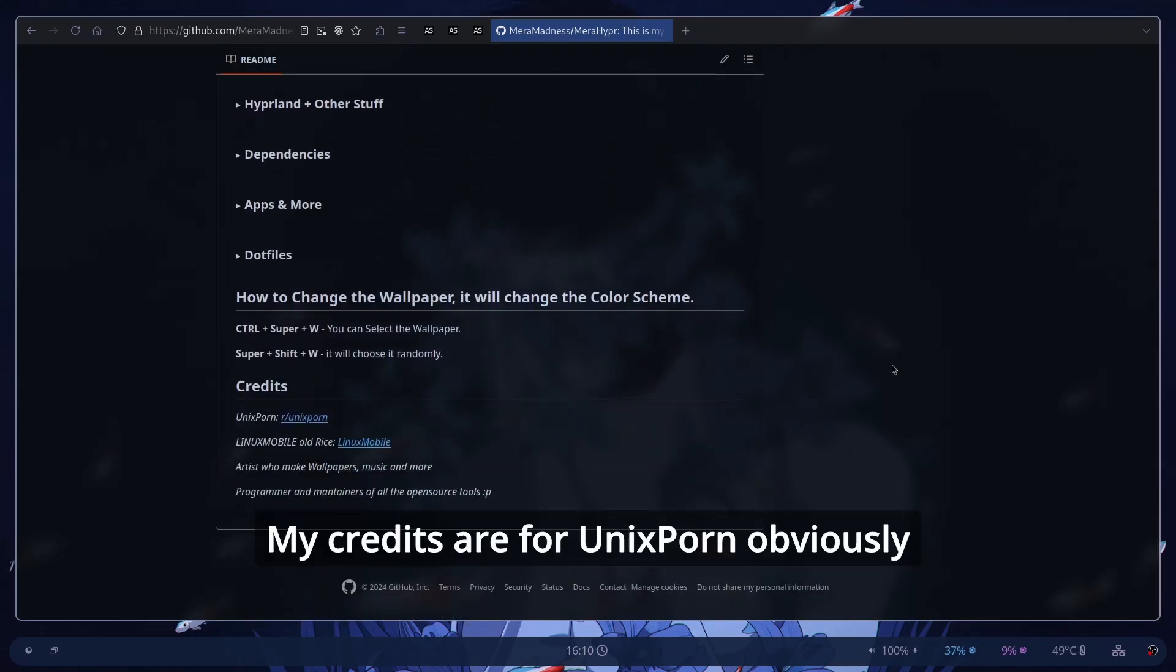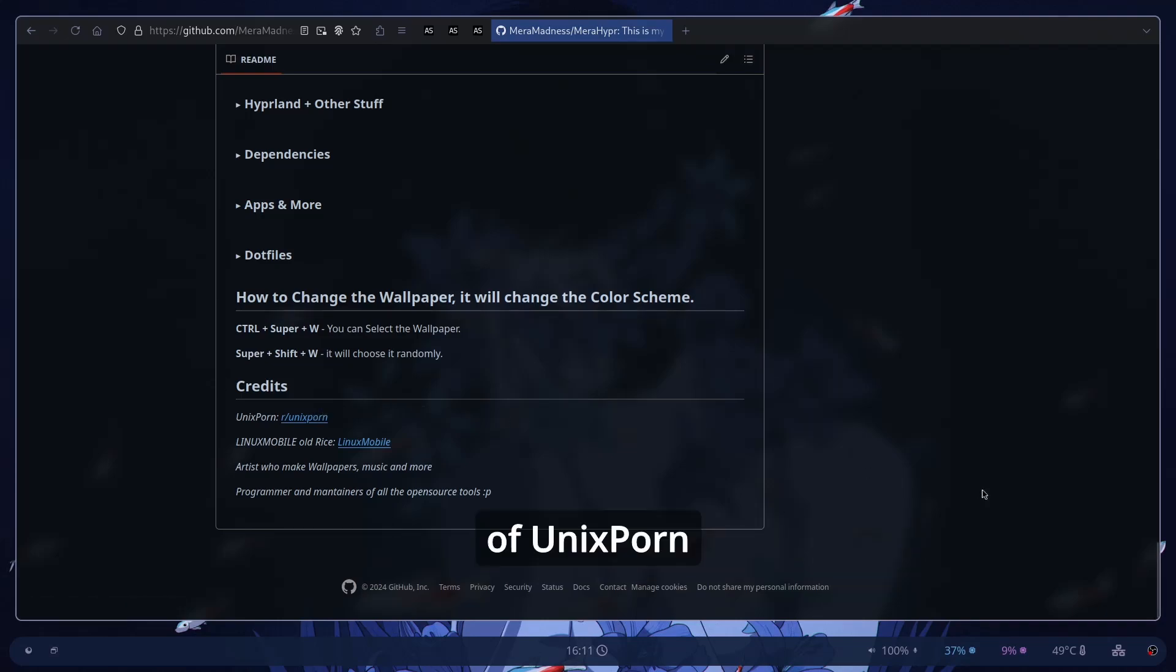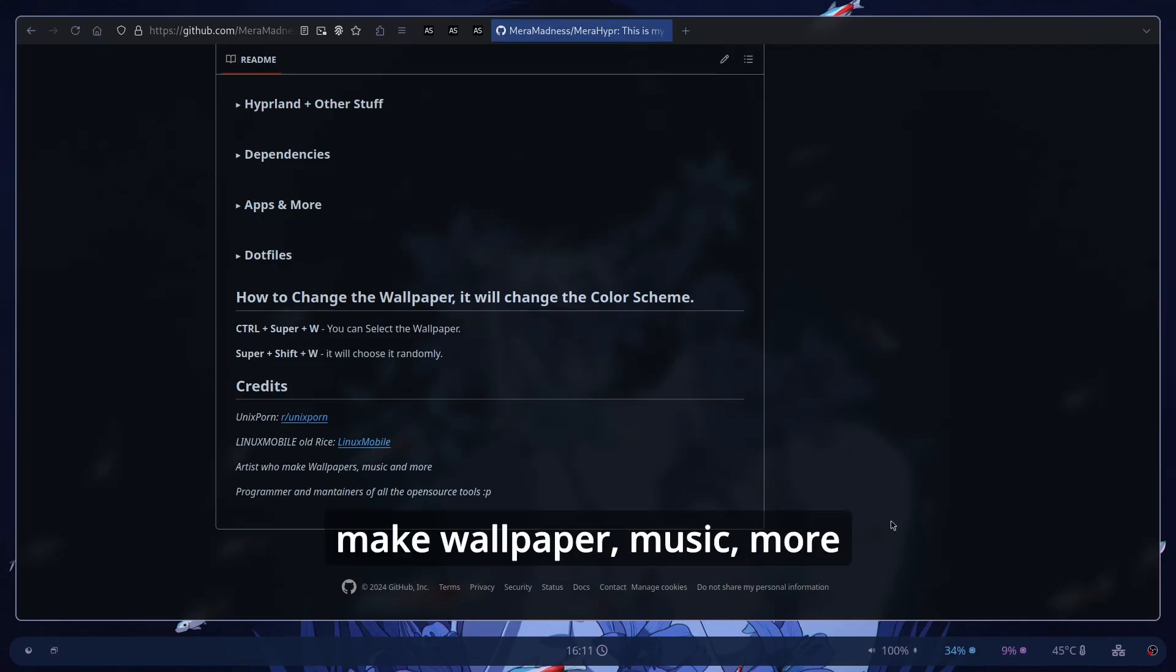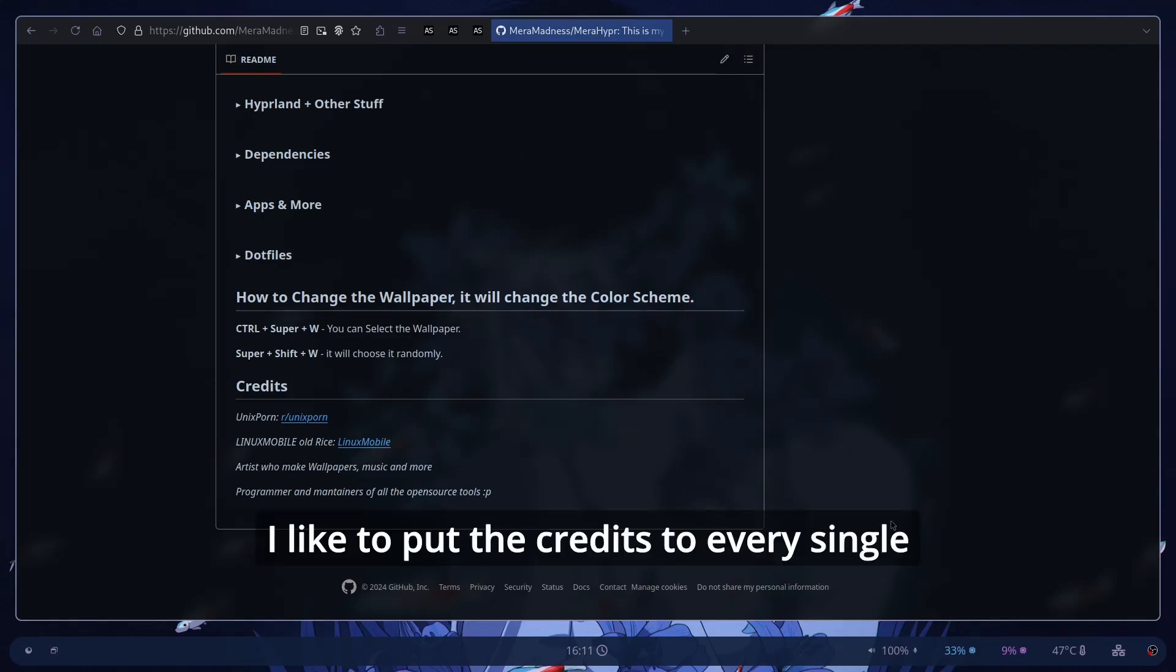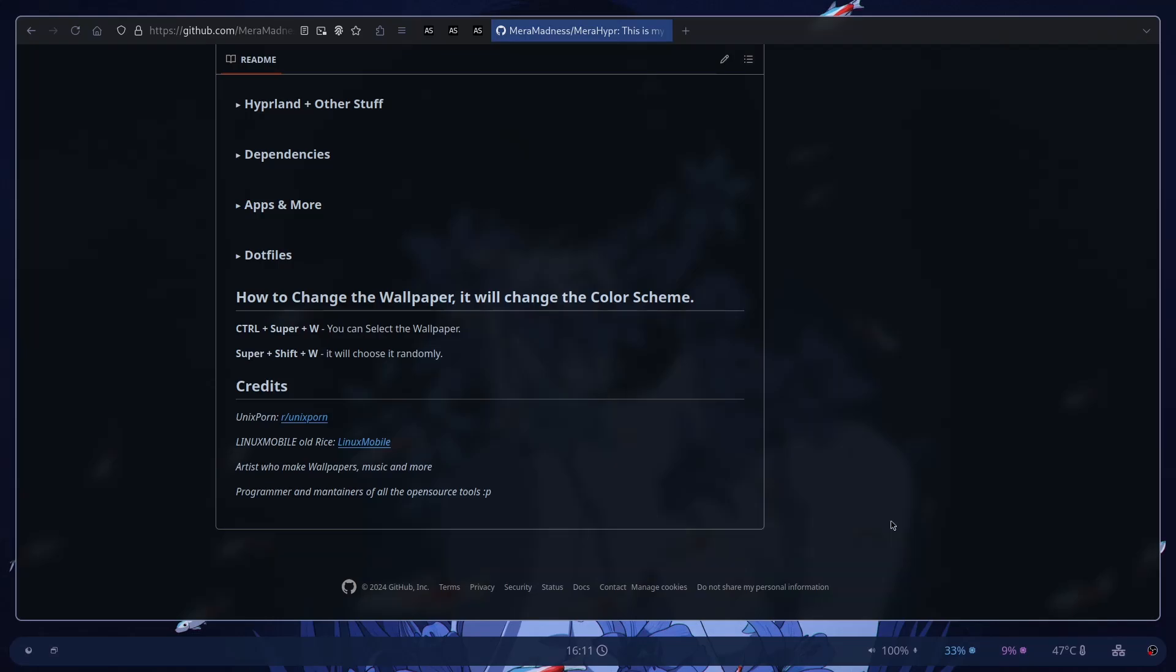My credits are for unix porn obviously because I saw a lot of rice in the subreddit of unix porn. The linux mobile hold rice because I base my rice to easy. And the artists who make wallpaper, music, programmers, maintainers of all the open source software. You know the drill. I like to put the credits to every single person that helped me to make this.